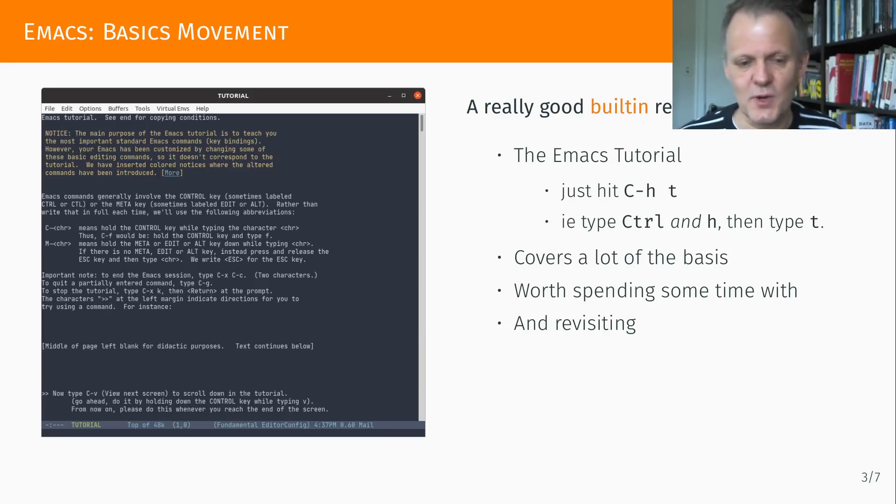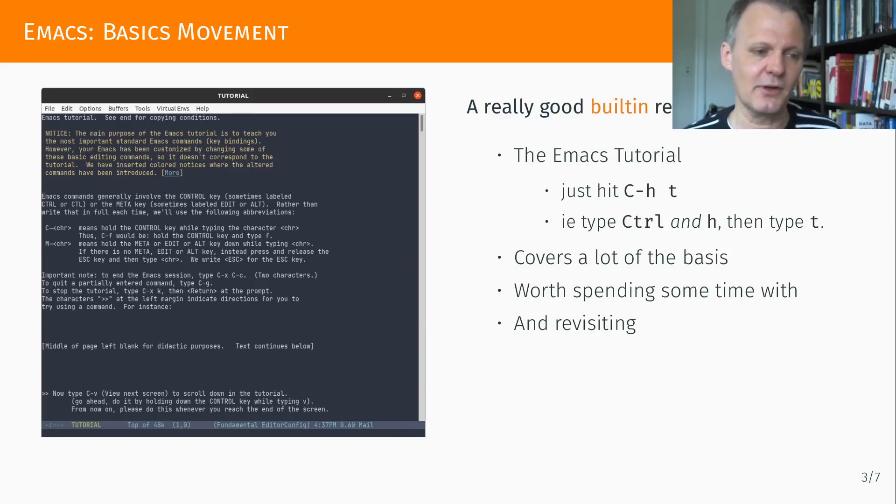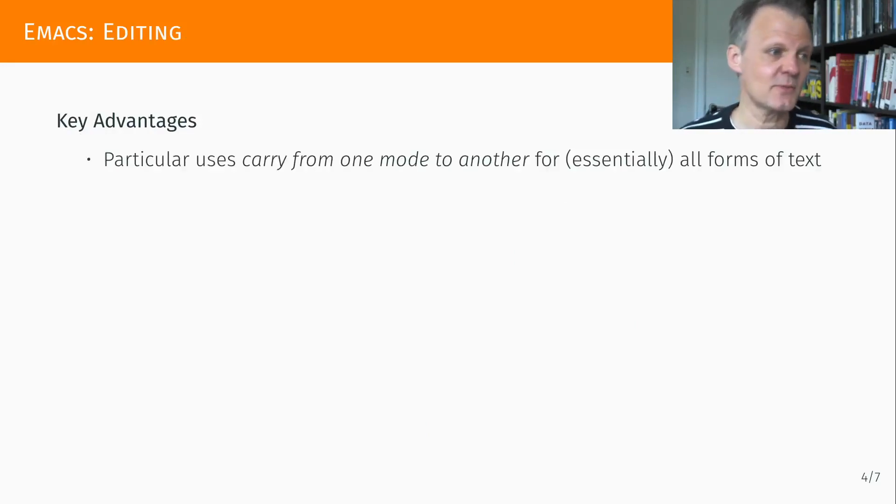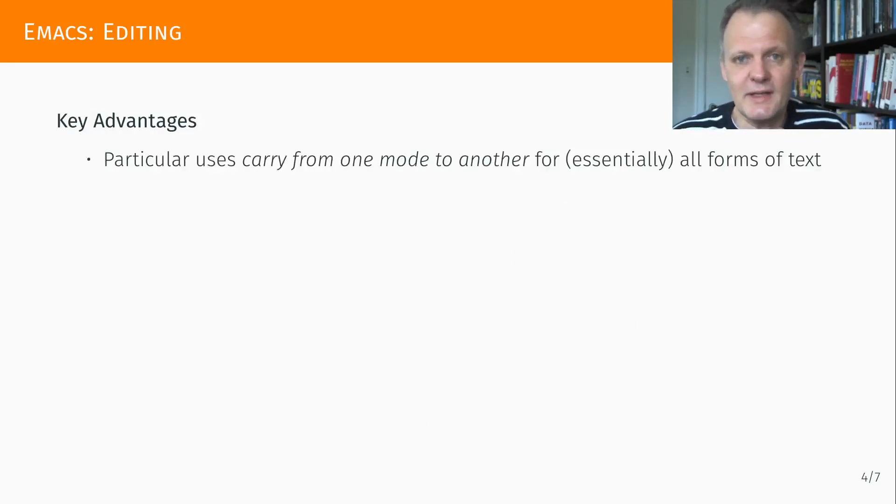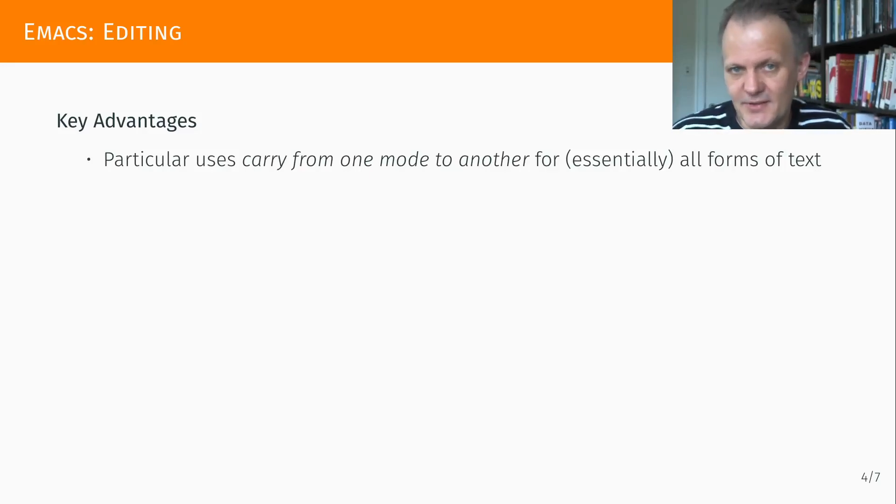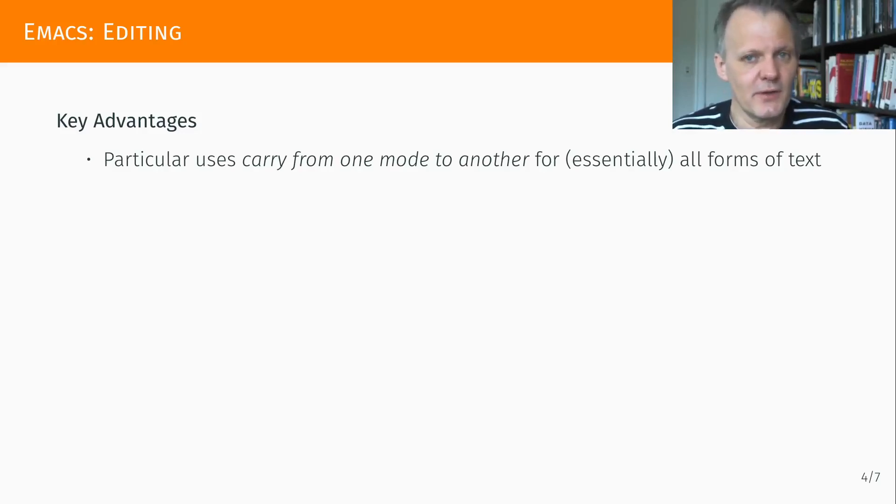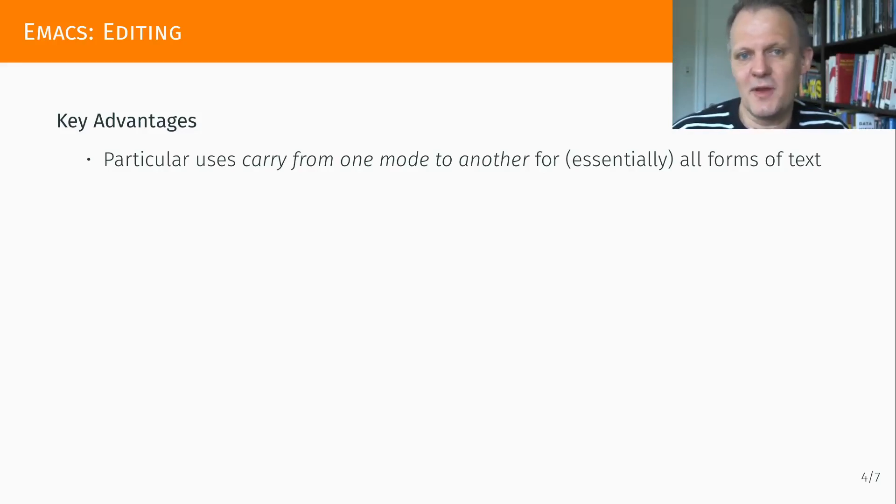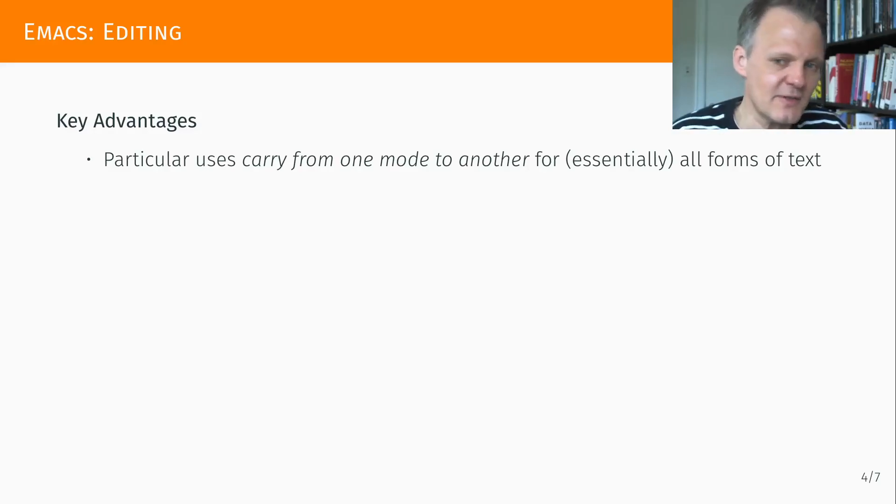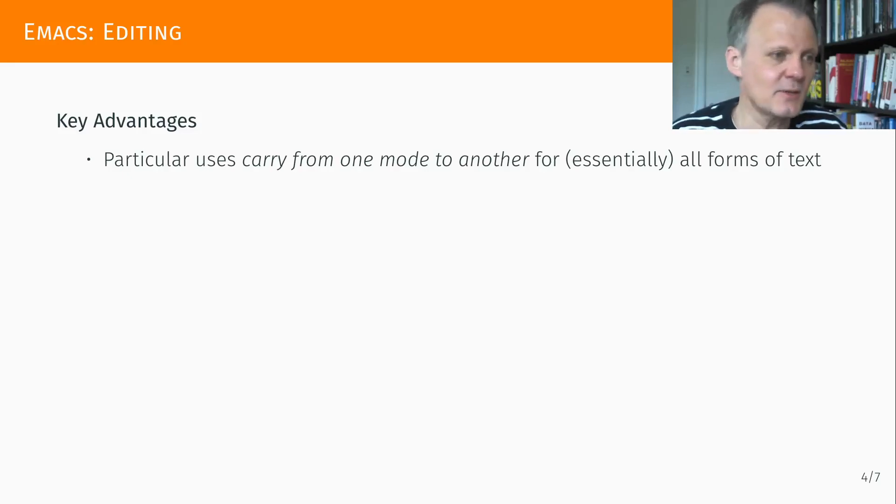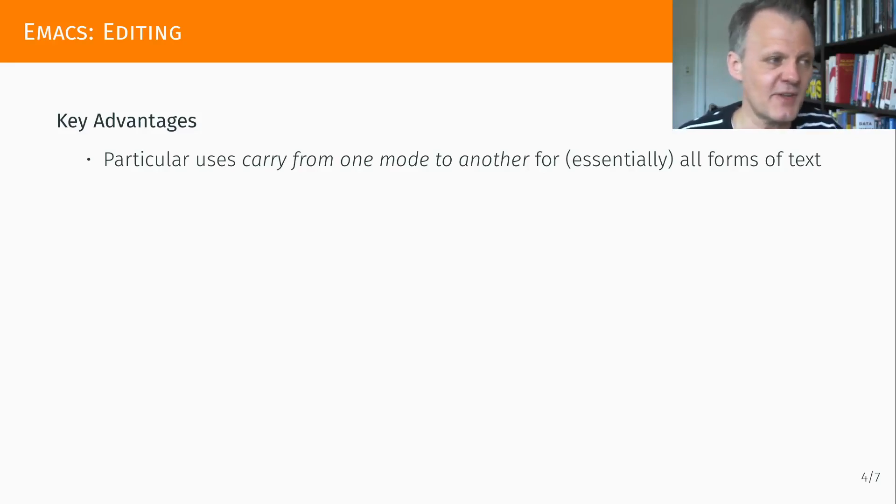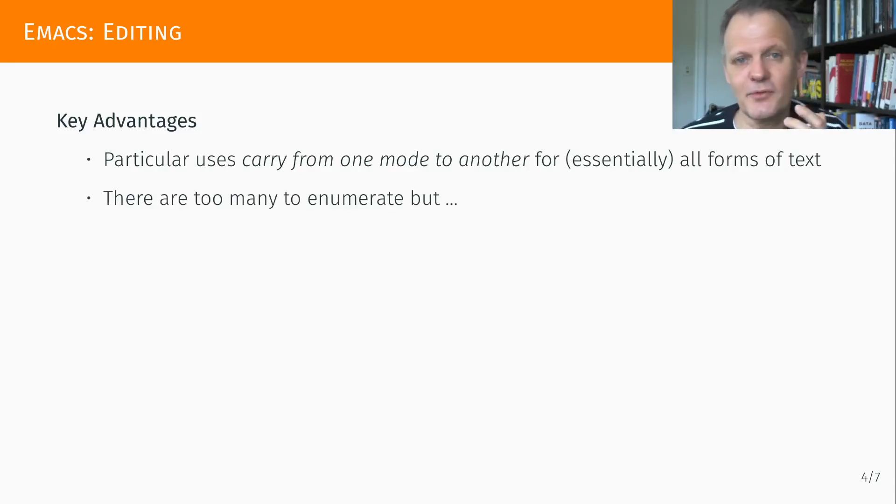So why do I really like Emacs so much? Well, one key aspect is that the editor being extensible applies itself to just about any text format. So what you may find useful for R applies by the same form to C or C++, Python, SQL, LaTeX, Markdown, HTML, shell scripts, any form of text, and that's really, really powerful.